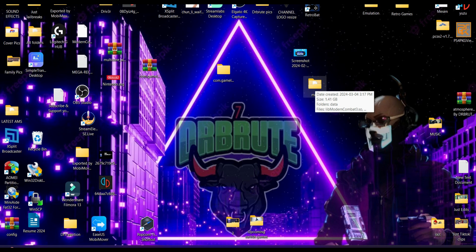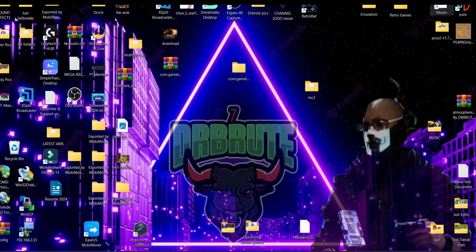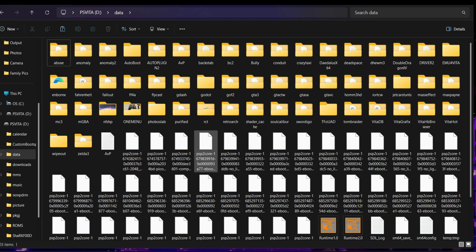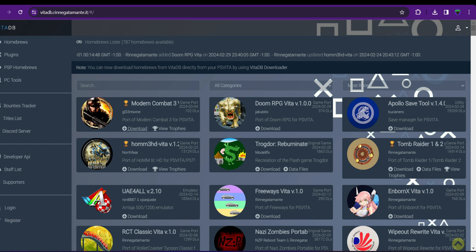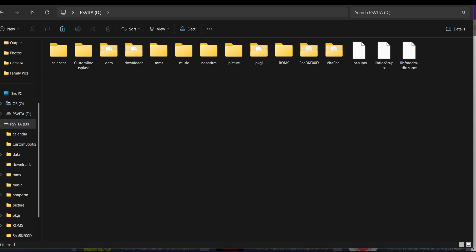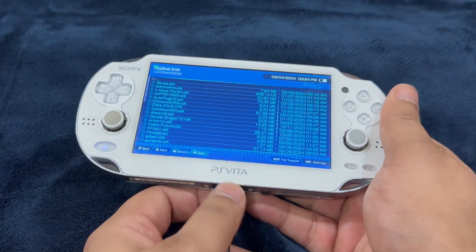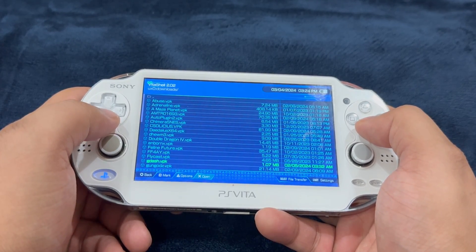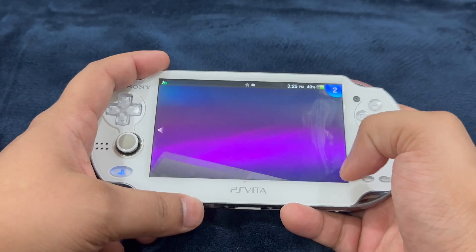Now it's time to transfer the compiled game data files into our PlayStation Vita. On the Vita's memory card, head into the data folder and transfer the mc3 folder there. Next, we need the Modern Combat 3 VPK installation file. Head over to GreenGaramanta's website, download the VPK file, and paste it into your PS Vita's memory card root. On the PlayStation Vita, disconnect Vita Shell, unplug the USB, look for the mc3 VPK file, hit X, and install.